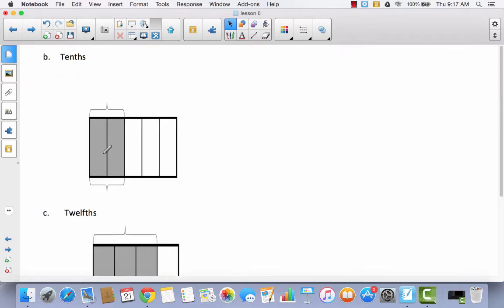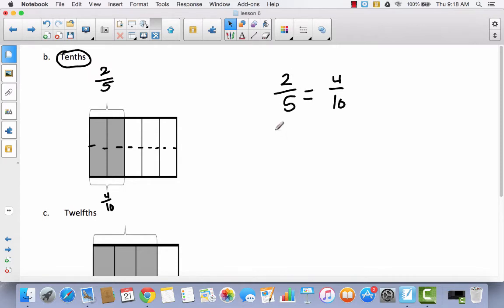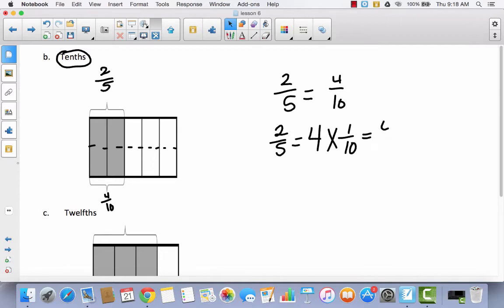Let's look at the first problem. We have two out of five — two fifths — and this tells us to break it down into tenths. Going from fifths to tenths means I only have to decompose it one time — cut each piece in half. Now I have ten pieces. Instead of two fifths, I have four tenths. So two fifths is equal to four tenths; that's four times one tenth, which equals four tenths.